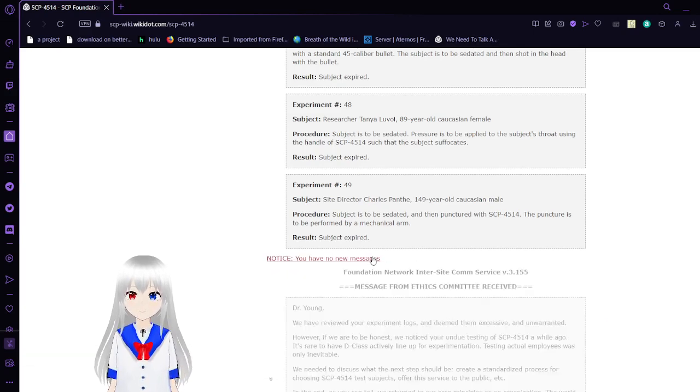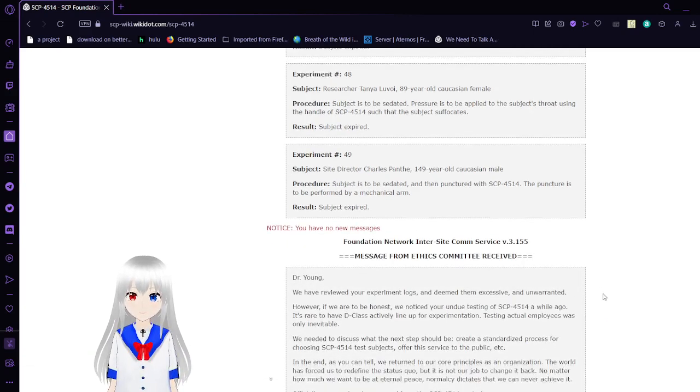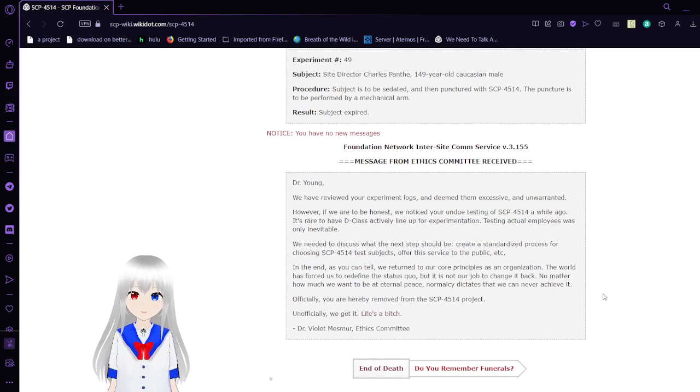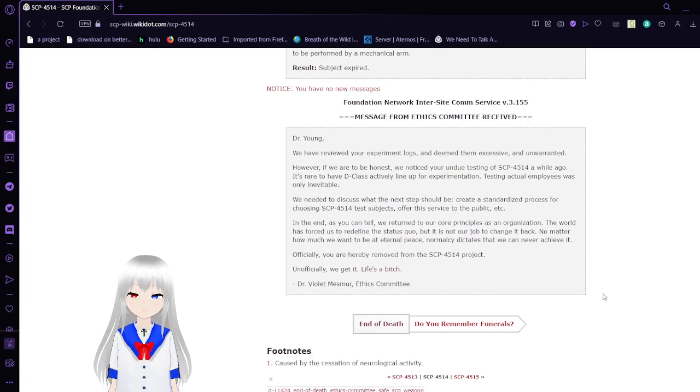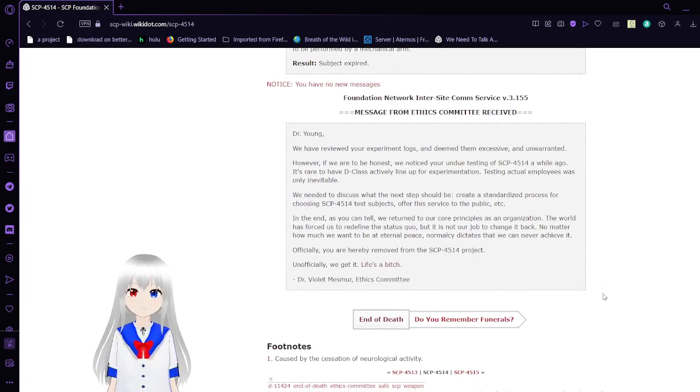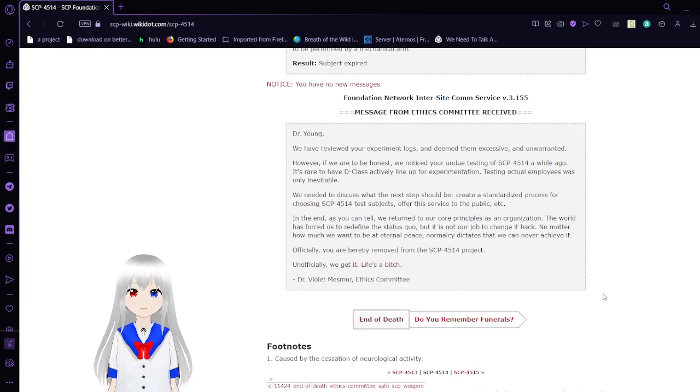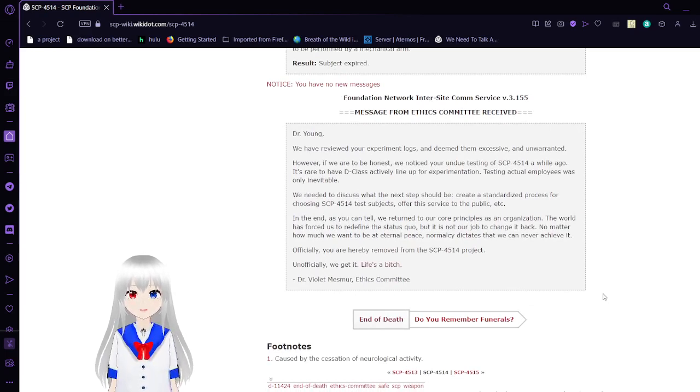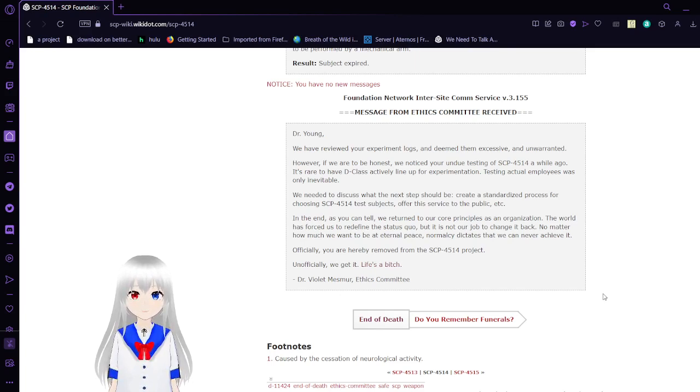You have one new message. Foundation Network, InterSiteCom Service, V.3.155. Message from Ethics Committee received.